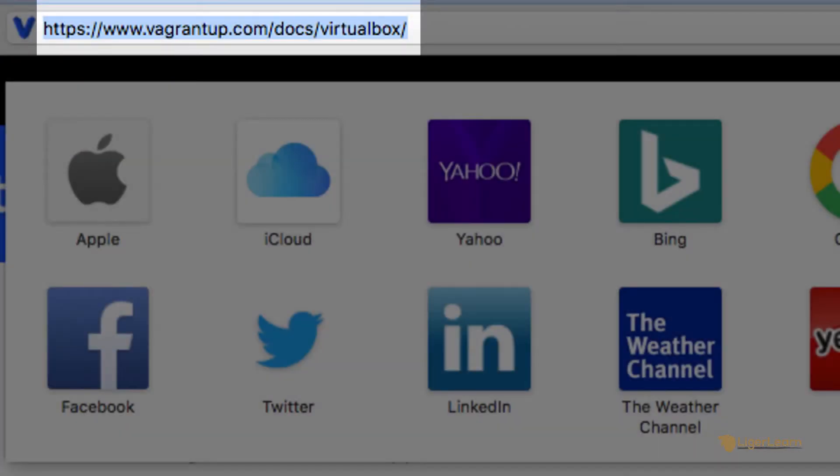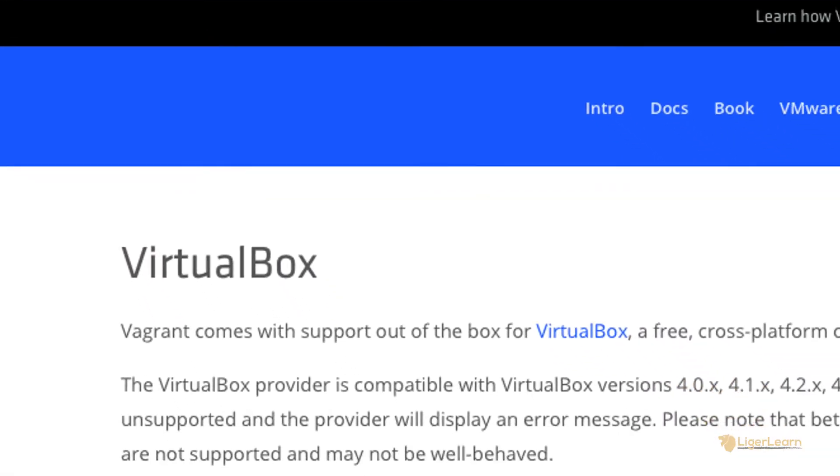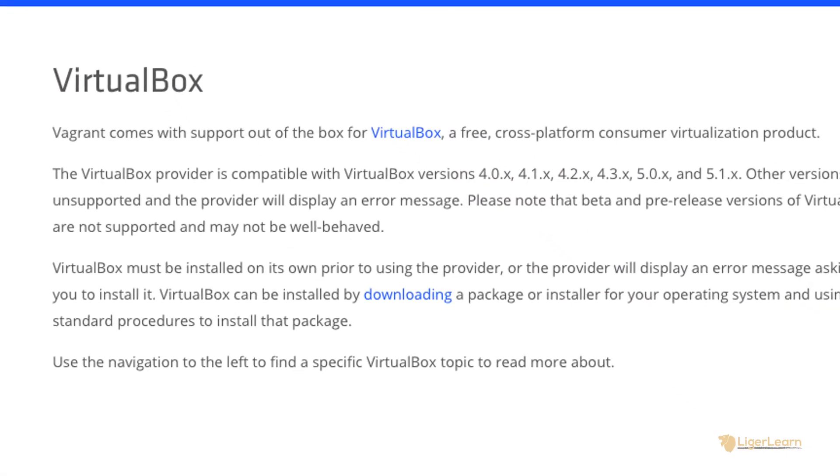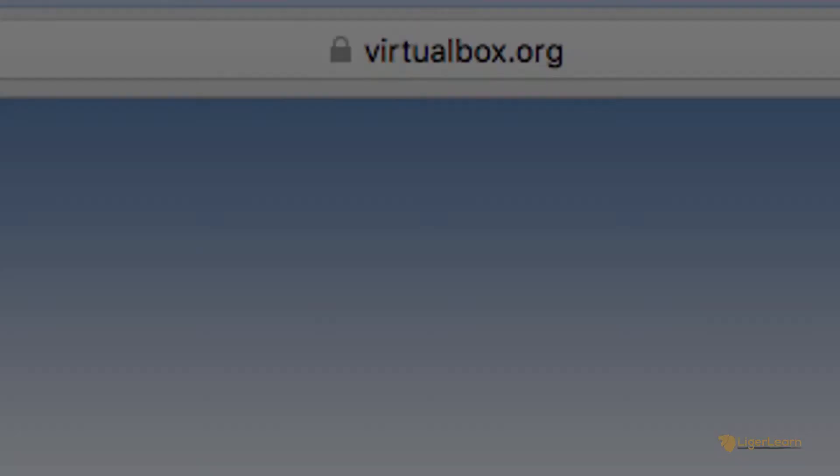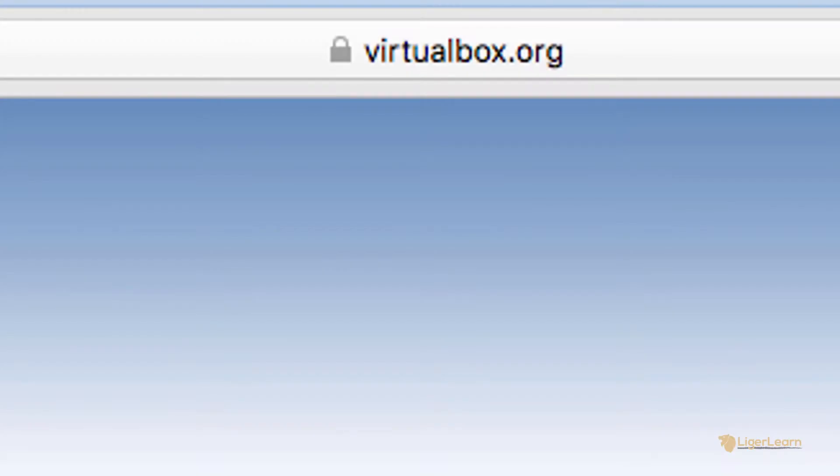Not all versions of VirtualBox will be supported by Vagrant. Head on over to the Vagrant documentation page at vagrantup.com/docs/virtualbox to find out which versions of VirtualBox are supported. In our case, we can see that the latest version of VirtualBox that Vagrant supports is the 5.1 series, so that's the one we're going to need to download.